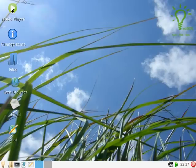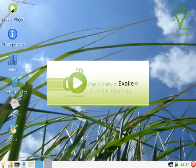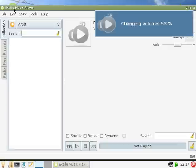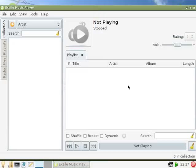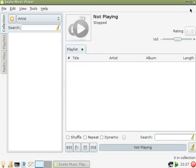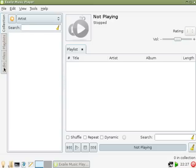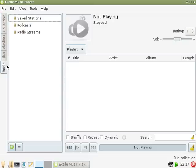For the music player we have Exhale. Very much like some of the other stuff we find on Ubuntu, but it does the business - it plays CDs. I've tested that, nothing new but it's different isn't it.